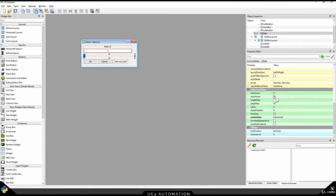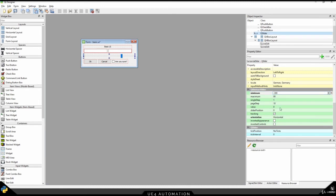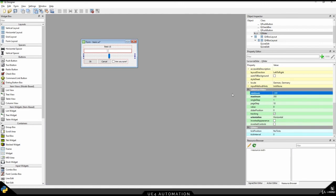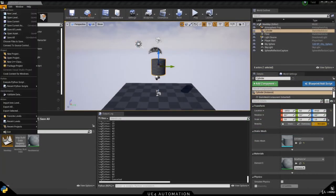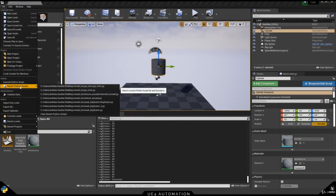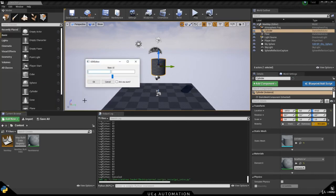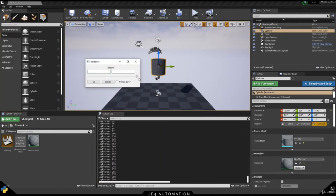In our case, let's change them to minus 300 and 300 because our viewport is that big currently. Restarting the script in Unreal Engine, we can now see that the values are between minus 300 and 300.